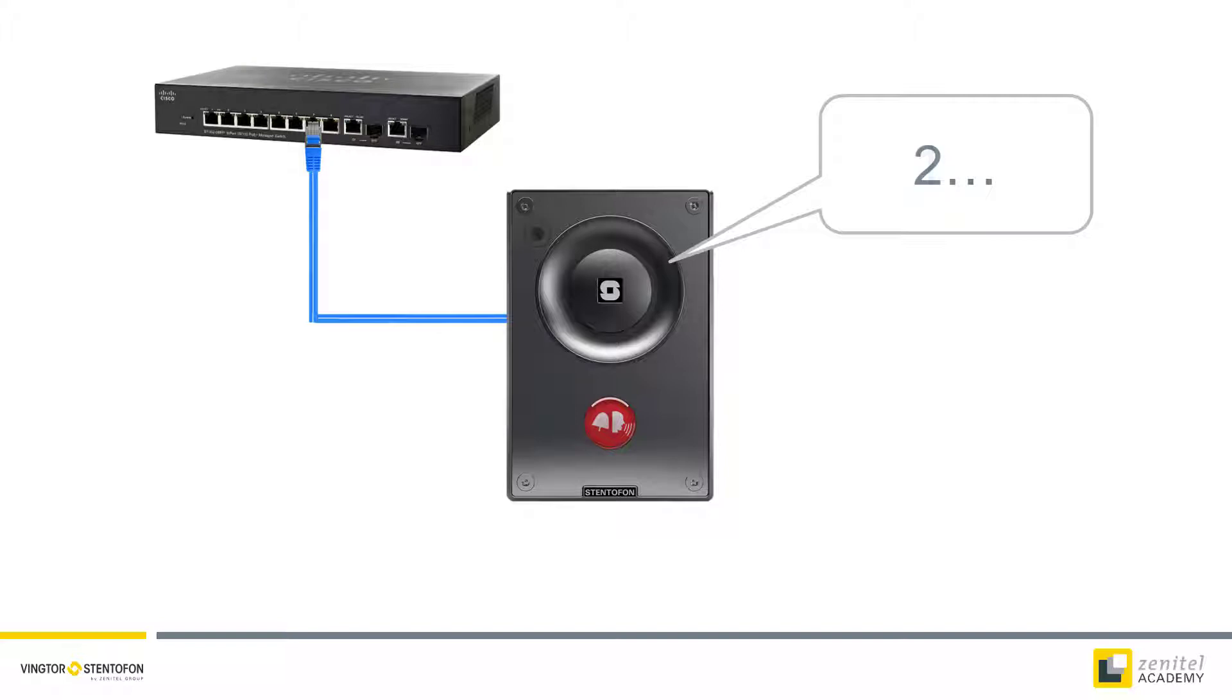The station will continue to count. When it speaks 3, press and hold the call button again.